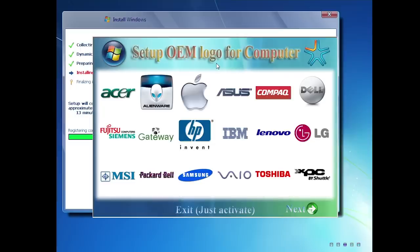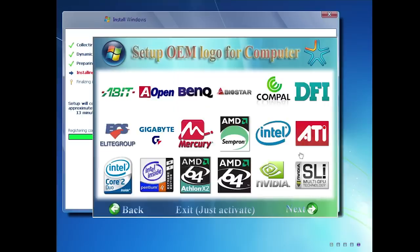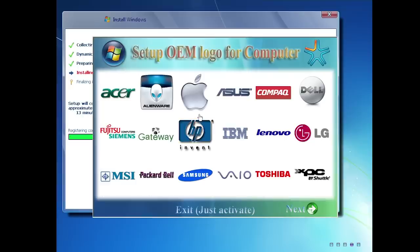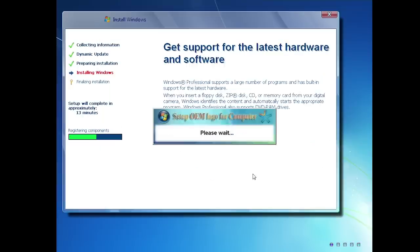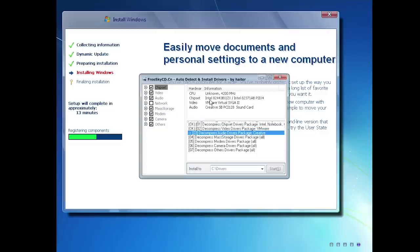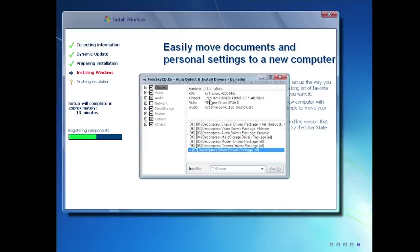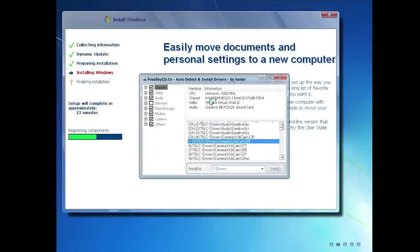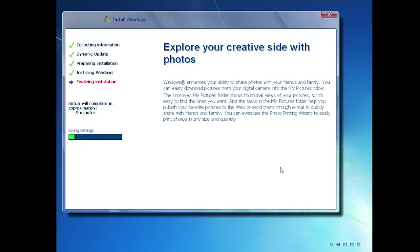There are a ton of OEM logo options — you've got Asus, Compact, Apple, even Packard Bell. You can also choose an Intel or AMD logo. Let's go with Packard Bell. It says 'please wait' and applies that for us. The next custom element added is the FreeSky CD driver auto installer, which detects what devices you have on your system and attempts to install the appropriate drivers automatically. That portion was fully automated, whereas the regional language settings and OEM logo selector both required manual input — you had to actually be present at your computer.